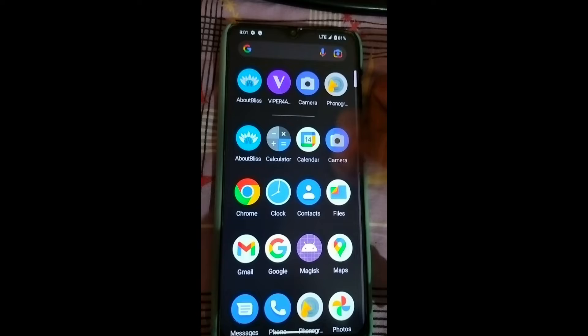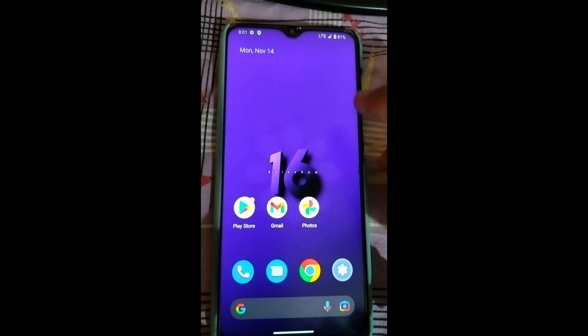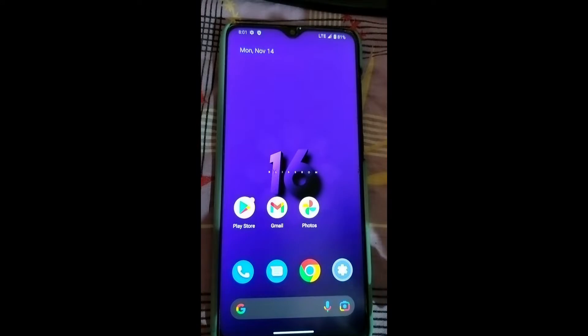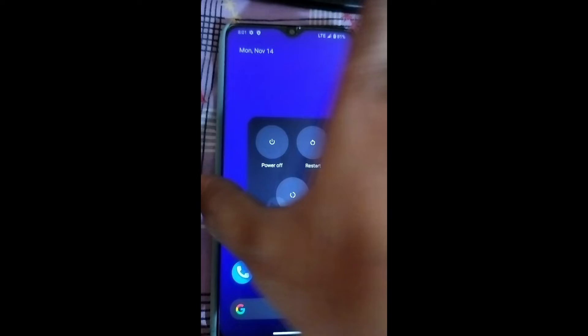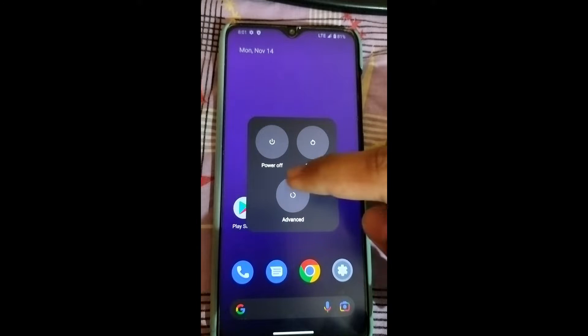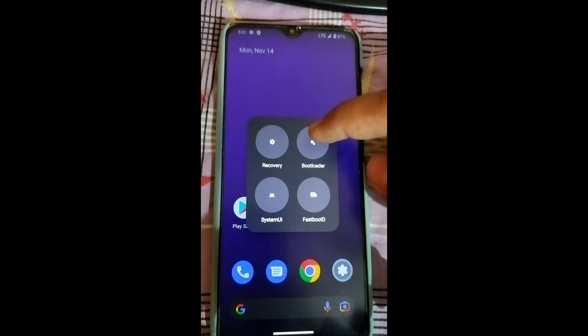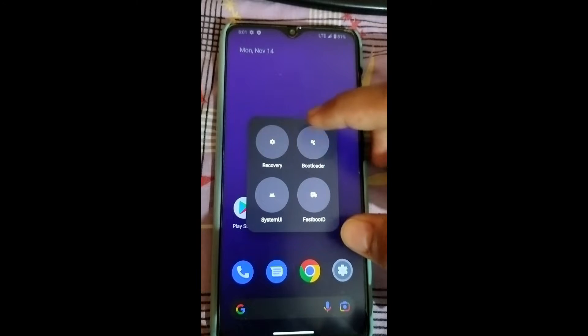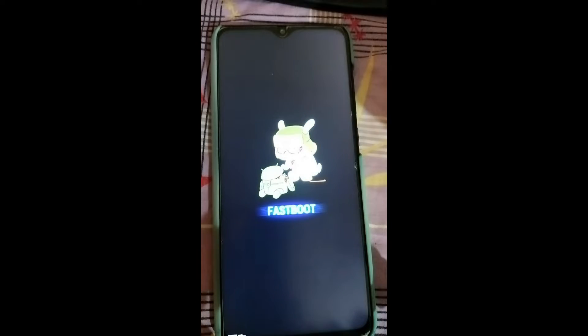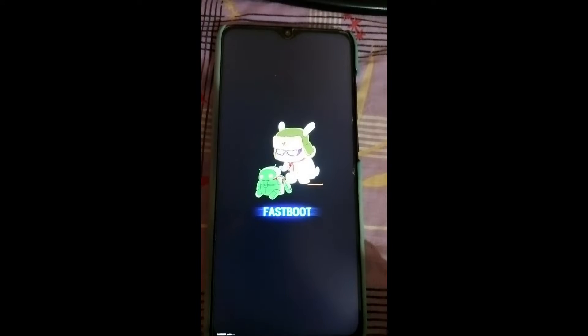To go from this ROM to Pixel Experience, first you have to go to TWRP recovery. If TWRP is not installed, don't worry, we'll flash it. You need to go to fastboot mode. Click on the power button, click on Advance, and you can see the bootloader option. If that option is not showing, simply click Restart and press the volume down button constantly — that will get you to bootloader mode.